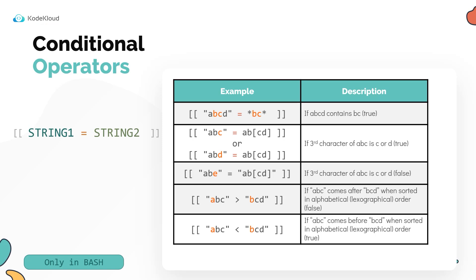However, the next one where the third character is E would return false because it's not either C or D. The last two operators match the sort order. So these only work within square brackets. Now these are not greater than or less than symbols that can match numbers as you would expect.